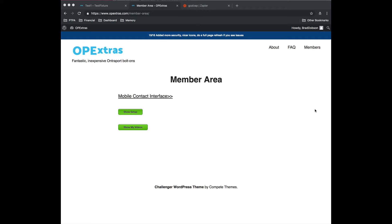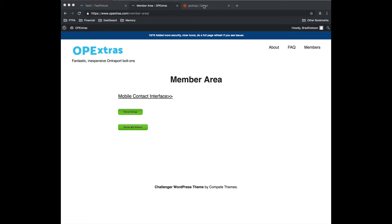All right, we are going to set up a Zap that can tag a group of Ontraport contacts when an event is going to occur in your Google Calendar. So Google Calendar event causes the Zap to go off. The Zap communicates with OP Extras and OP Extras then goes ahead and tags a whole group of contacts which you can then do campaign automation based on that.